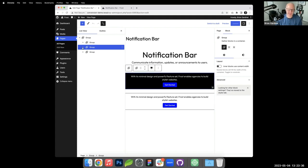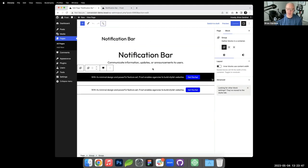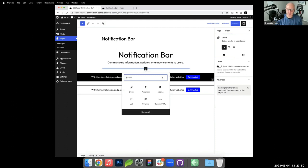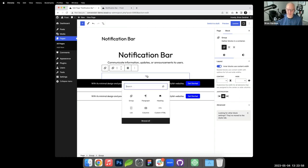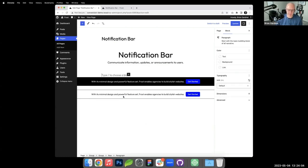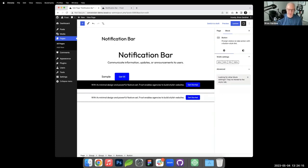I add a group block — by default it's content width, which we'll fix. Inside the group I add a row block, inside the row a paragraph, and also a button labeled 'Get Started.'